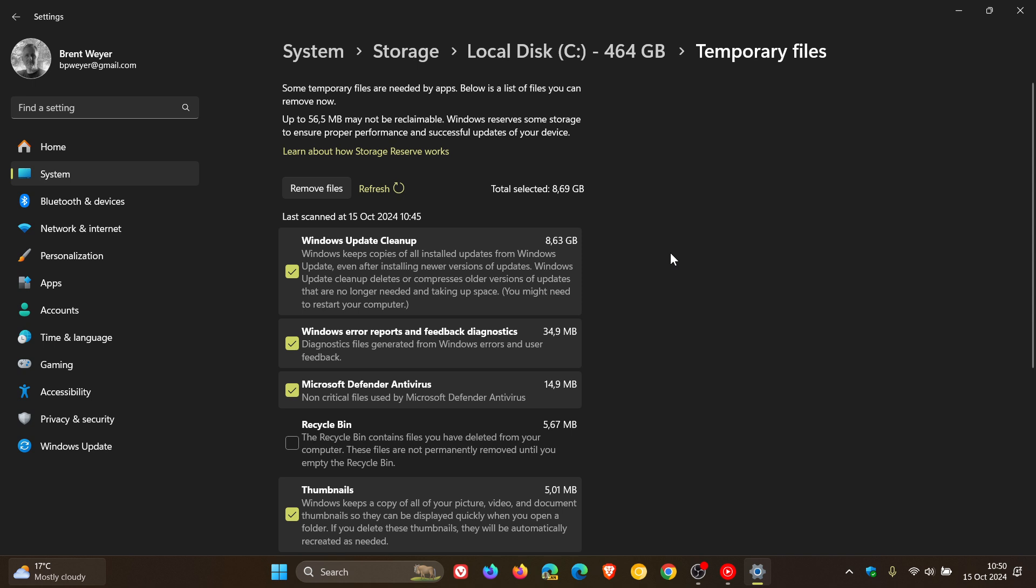They carry on to say, please note, this is a reporting error. When Windows Update Cleanup is selected and disk cleanup is run for the first time, some or all files in that category, for example, 15 gigabytes, are cleared up correctly and the related disk space is freed as expected.